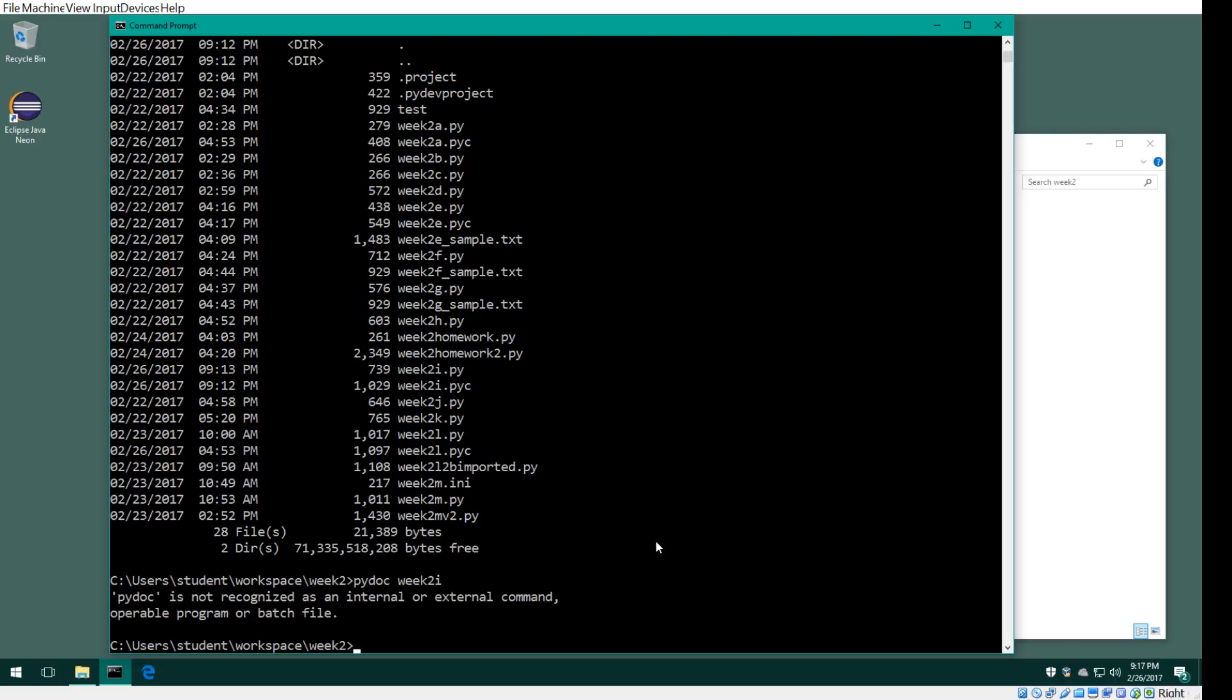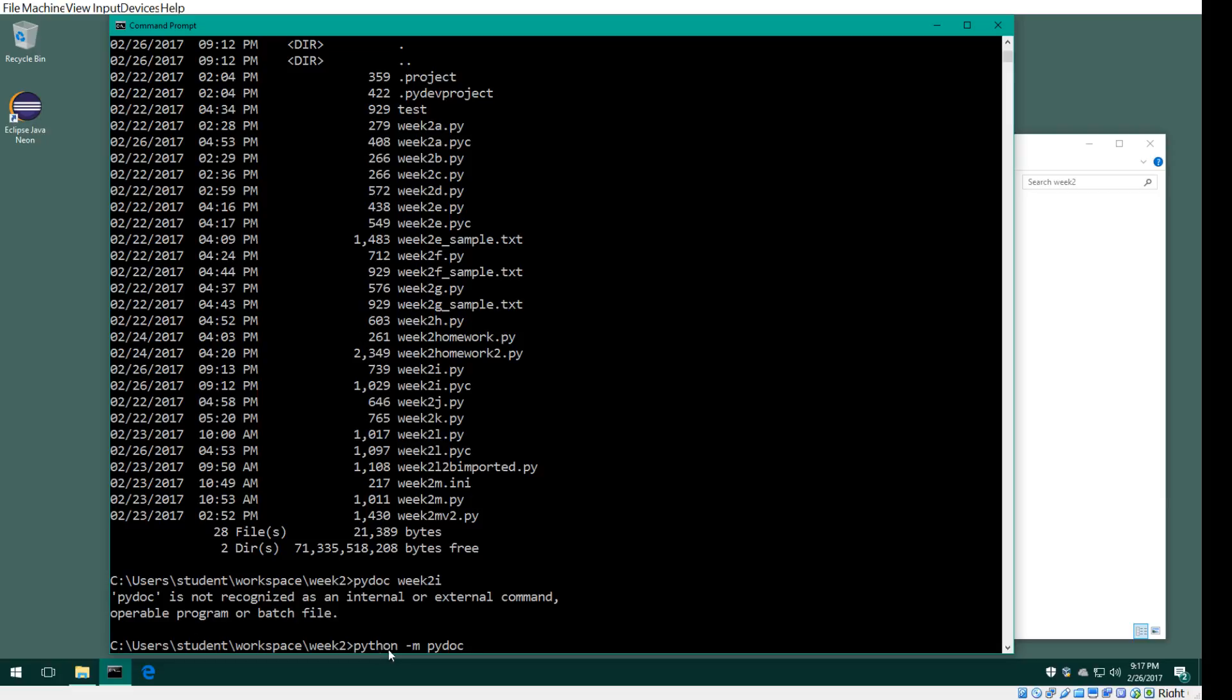So I did some googling and some experiments, and I'm positive this is the way to do it. You would type Python, and what you do is use dash m, which stands for running a package or module that's pre-built into Python's library.